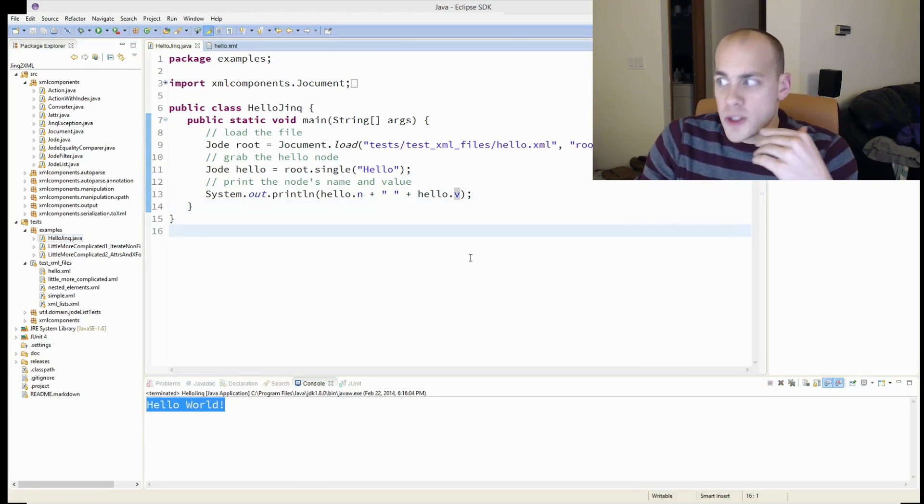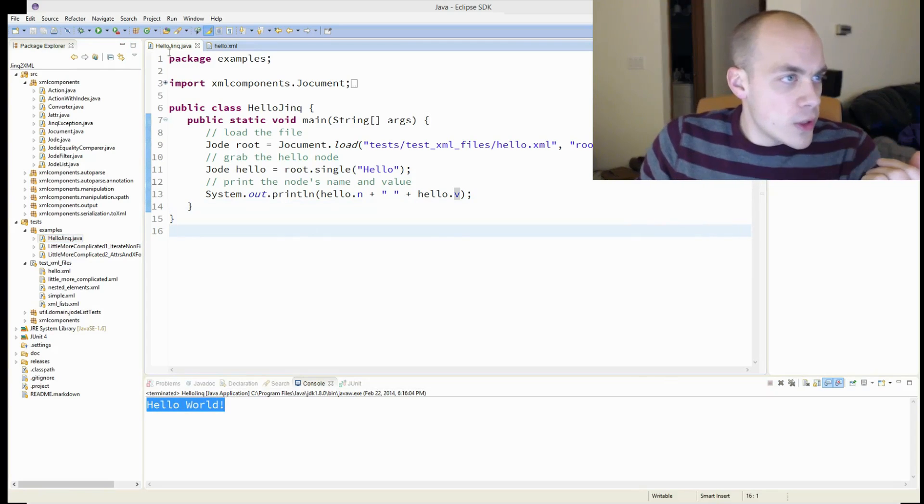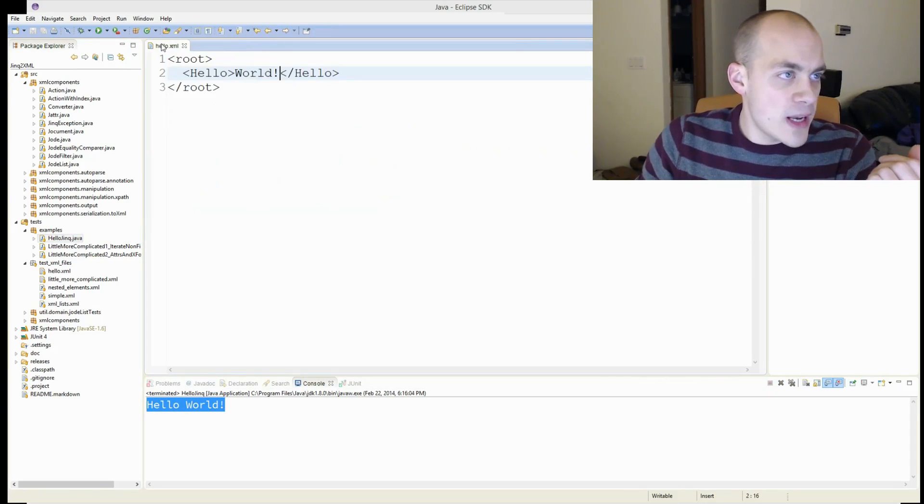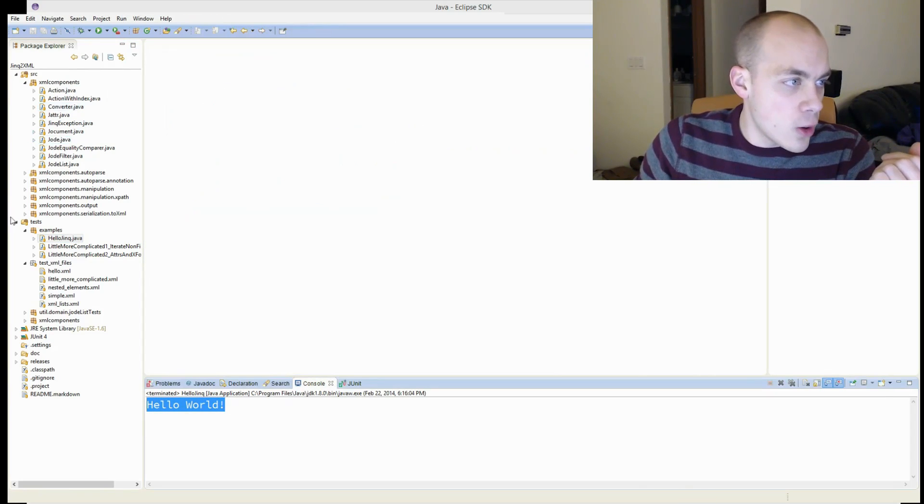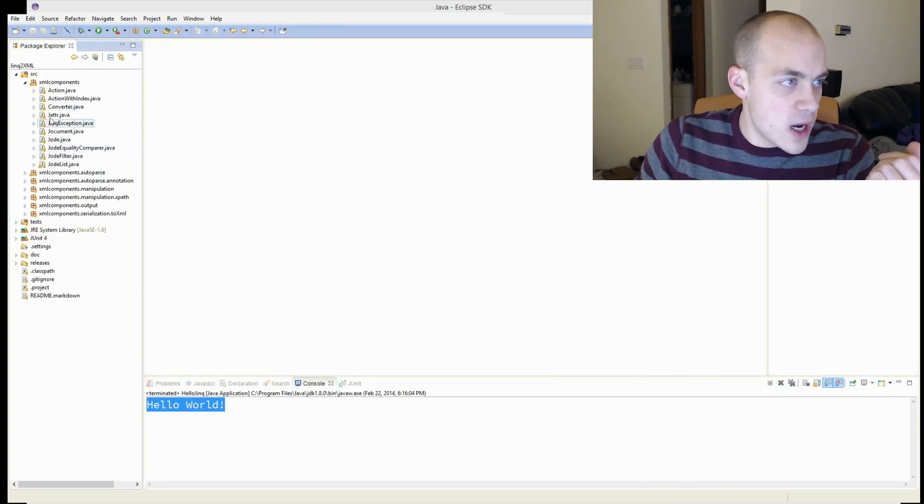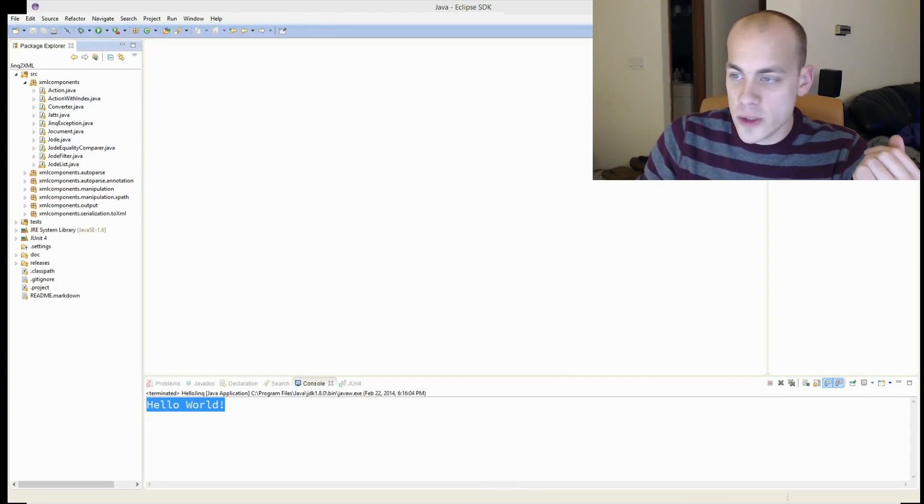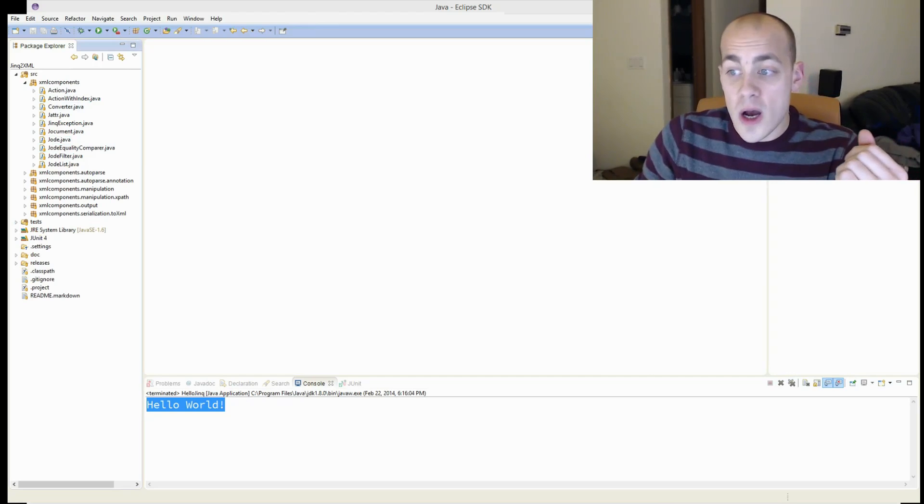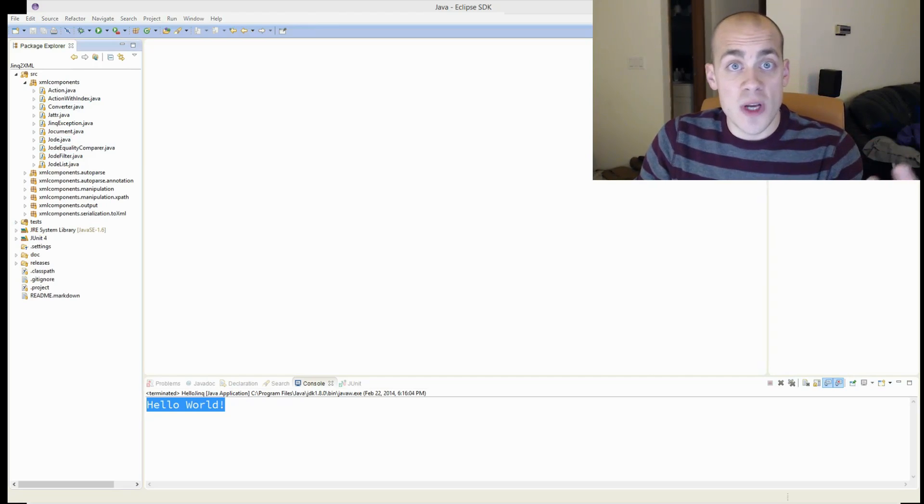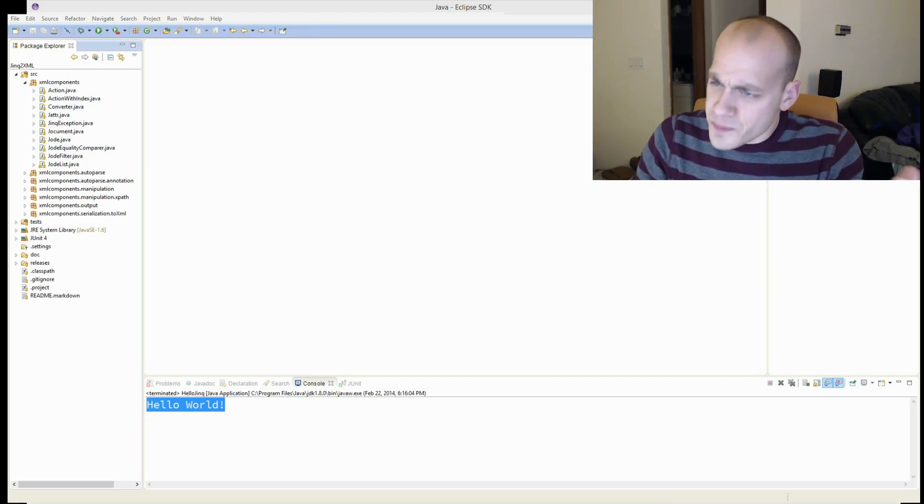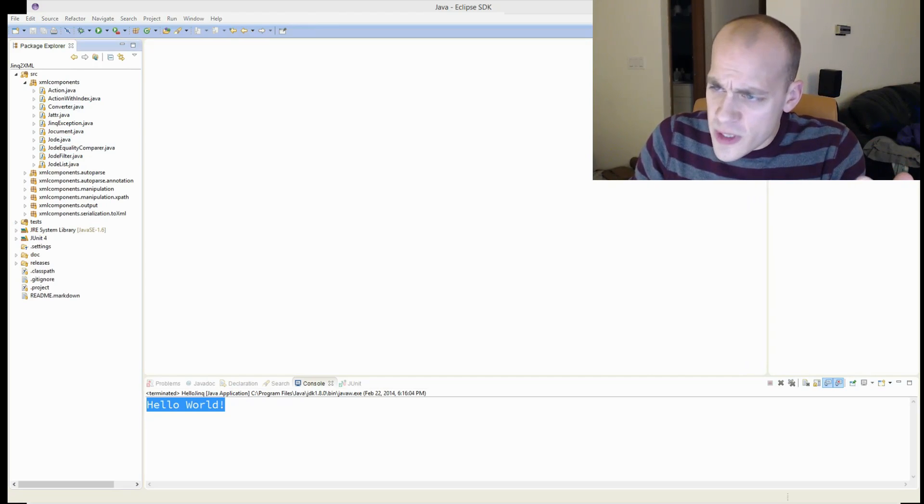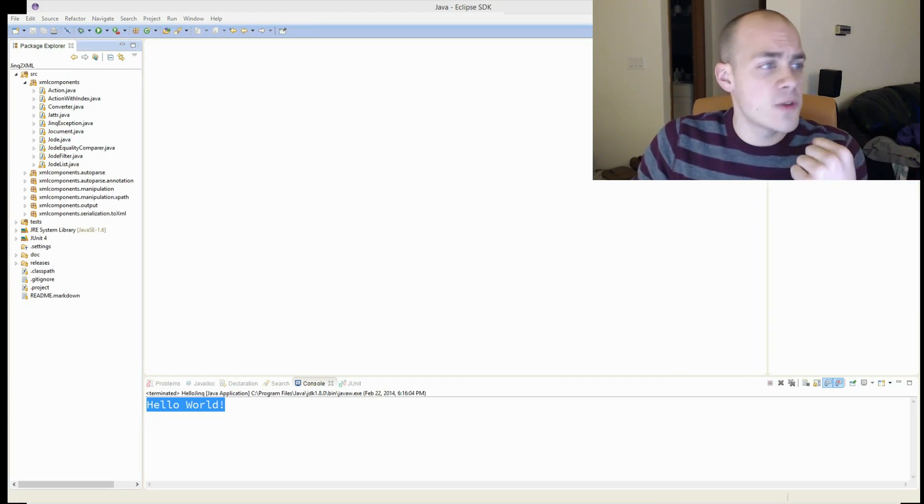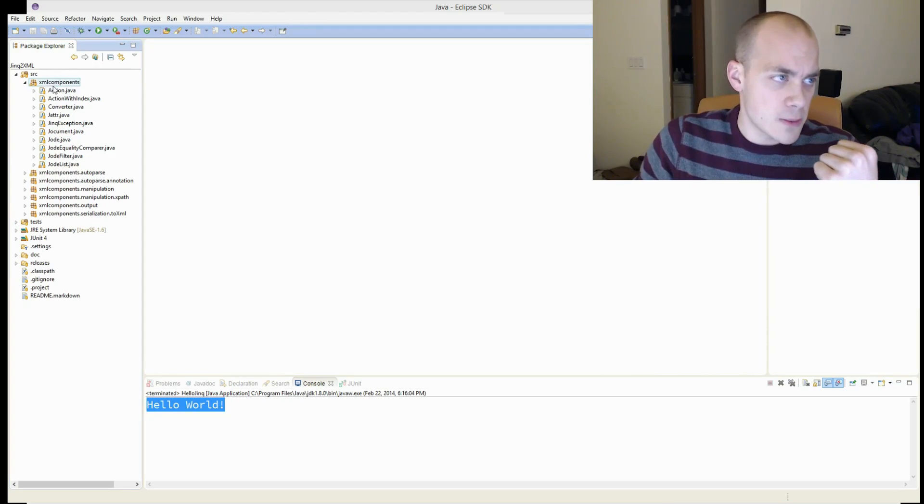So now we're going to hop right into the code and start talking about updating it to use Java 1.8. So the first thing we're going to talk about is functional interfaces.